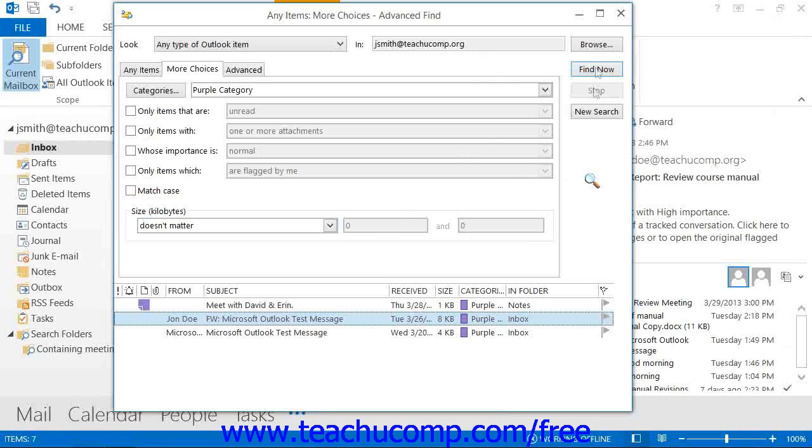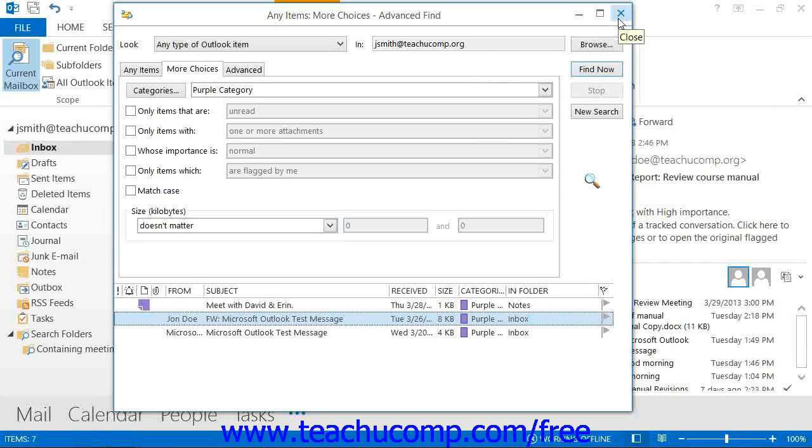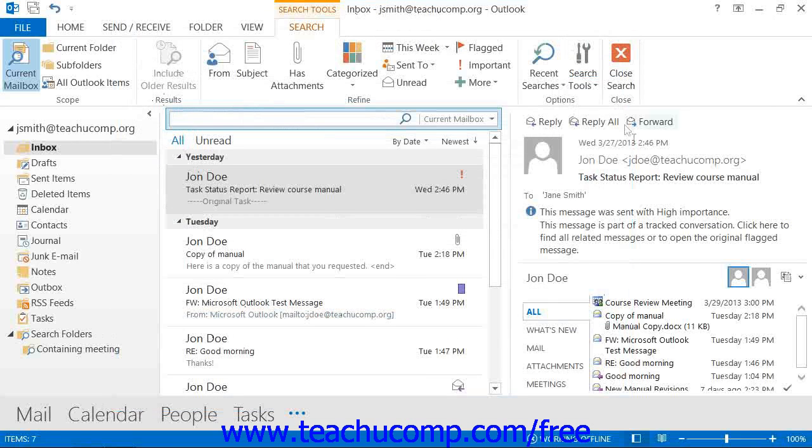When you're finished, click the X in the upper right corner of the Advanced Find window to close it and return to Outlook.